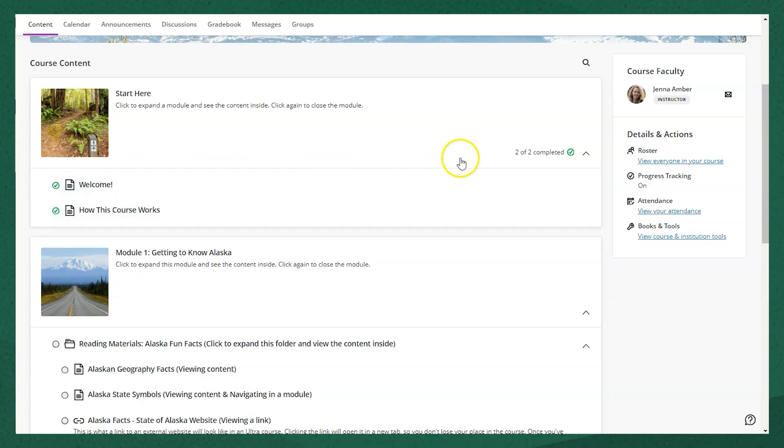When you mark all of the items in a module as complete, it will let you know that you completed the whole module so that next time you log back into the course, you can see easily where to jump back in.